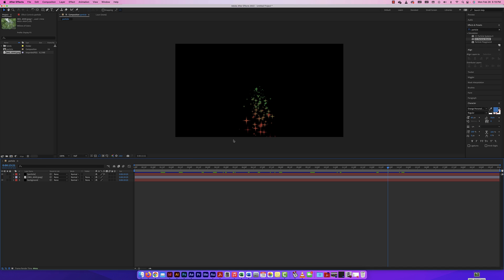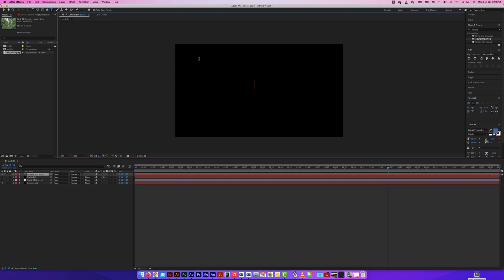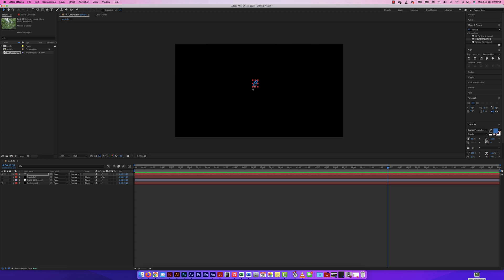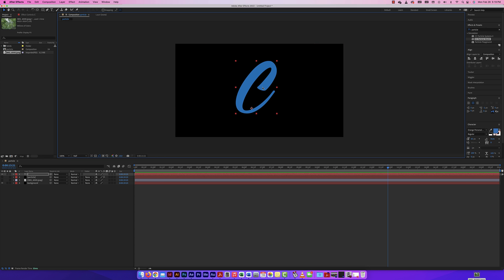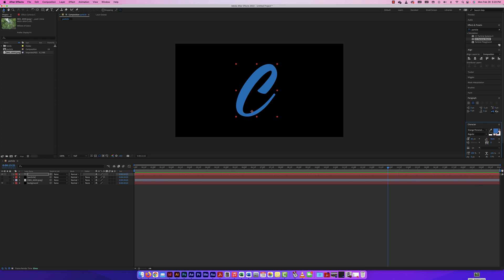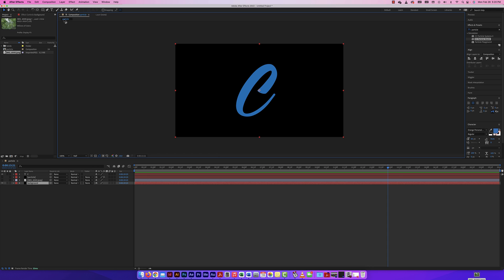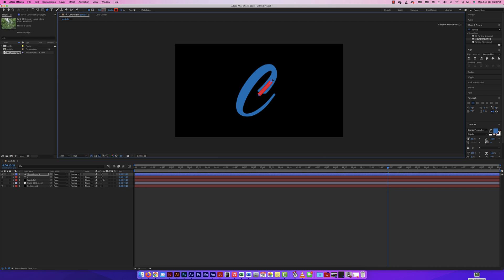I'm not going to use any of those blending modes — going back to Normal. Now I want this particle to be part of a different animation. I'll grab my Text tool, type the letter 'C', and increase the size. I'm going to create a trim path animation where the letter reveals itself and the particle appears with it. With nothing selected, I'll use the Pen tool to draw a path that covers the letter. My resolution is at half — let me go to Full for better quality.